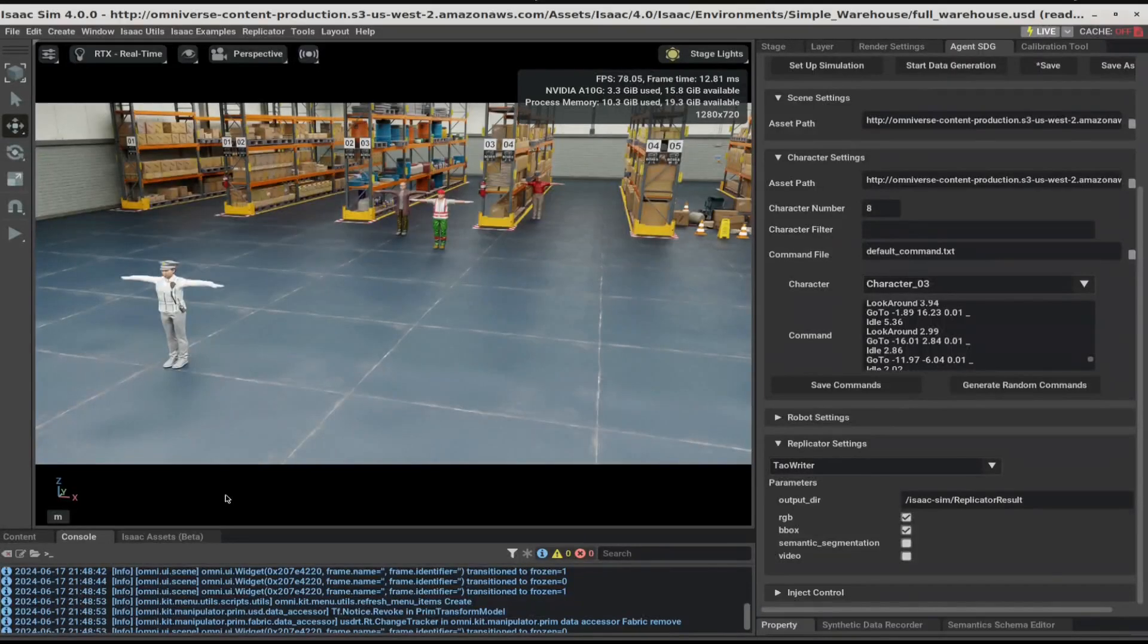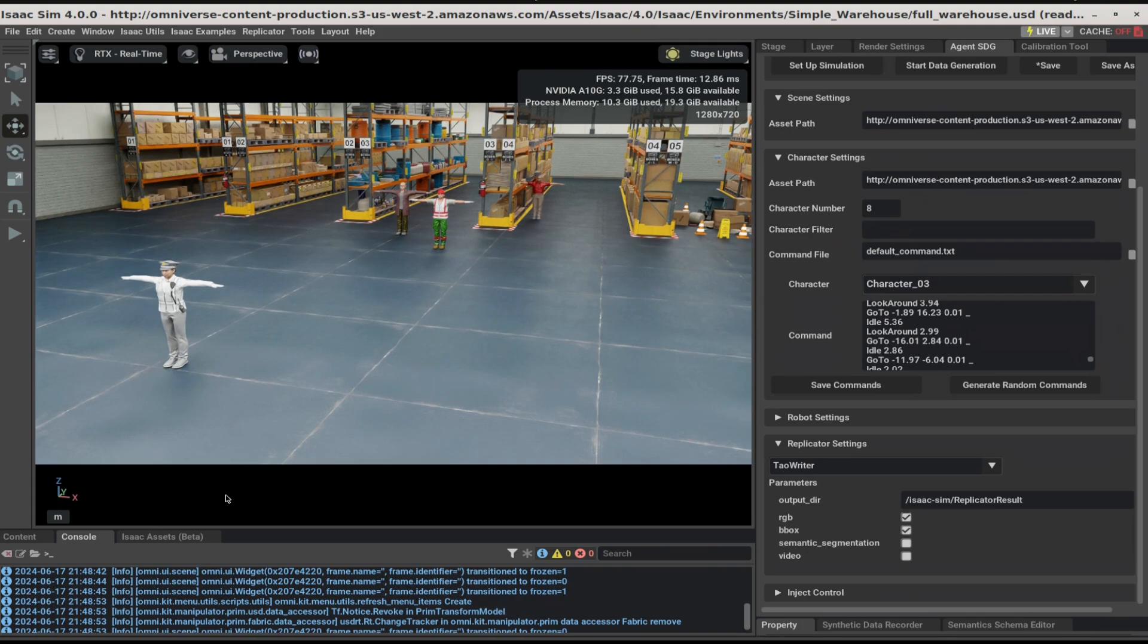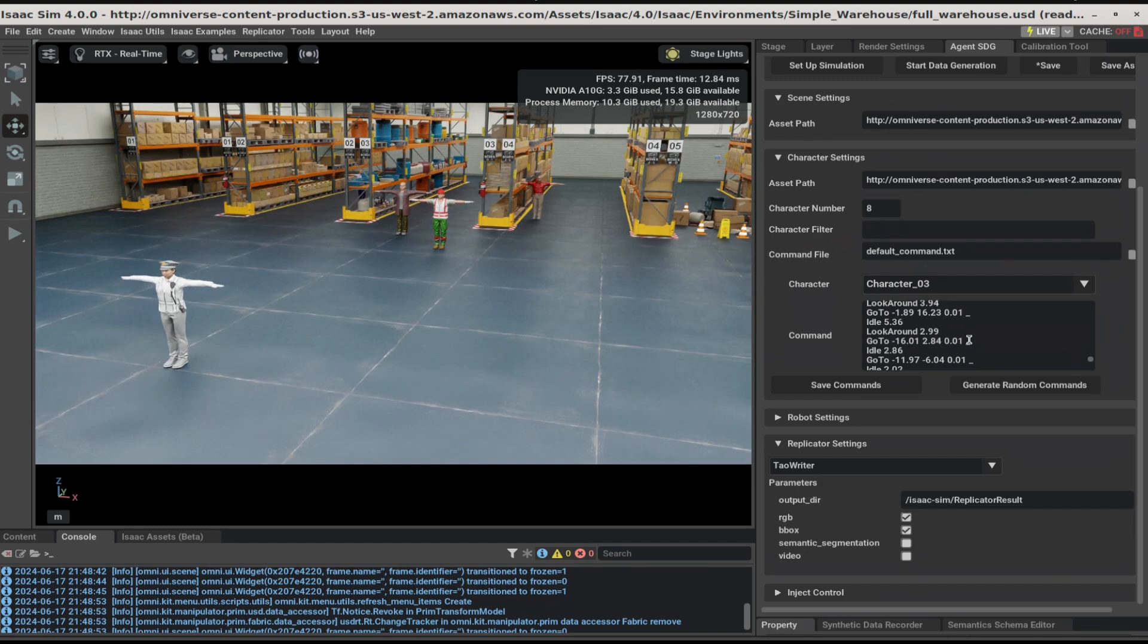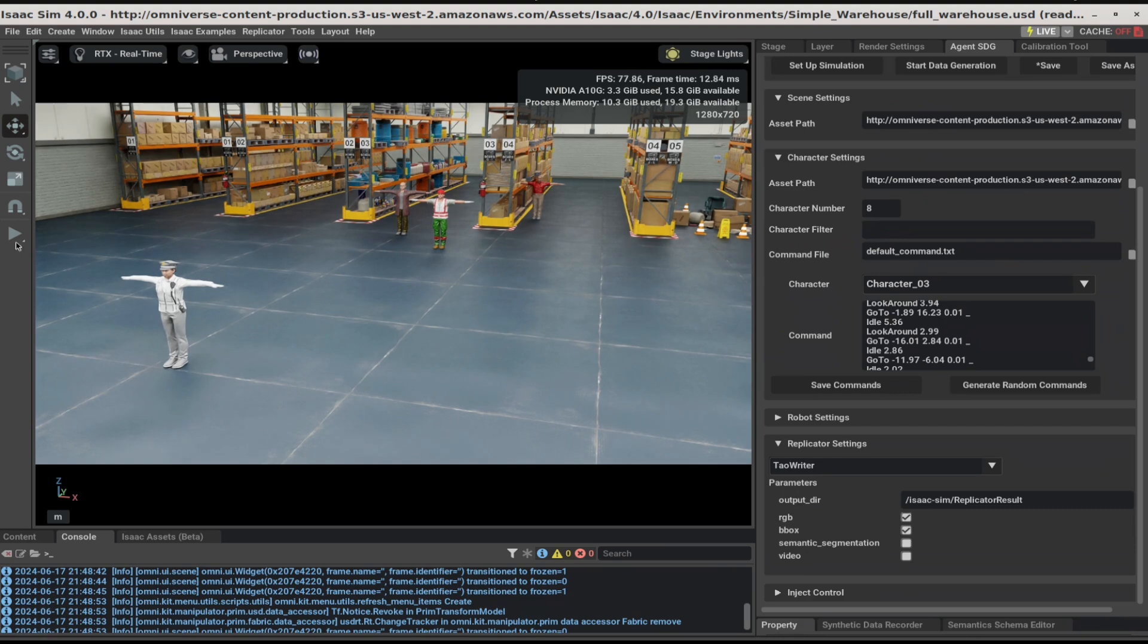So far, we've loaded a warehouse asset, created some cameras and adjusted them to our liking. We then created some characters and generated some commands for them to perform. This is all the steps needed for our simulation. We can test the simulation out by clicking on the Play button on the left panel.